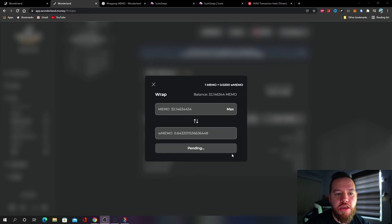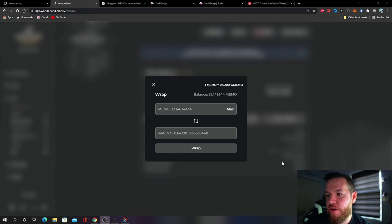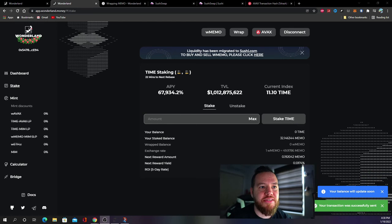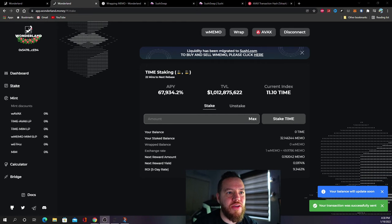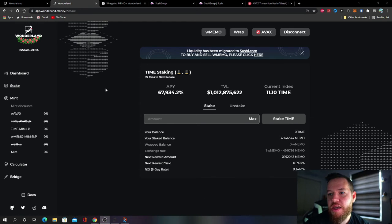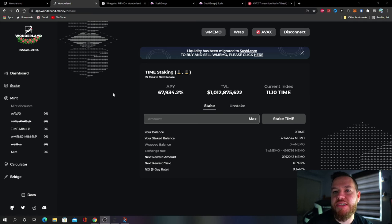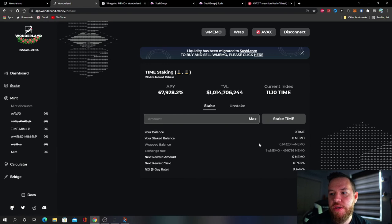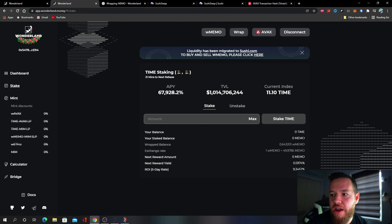All right so I'm getting the confirmations right now. It says your balance will update soon, it's on the bottom right so you guys can't see it, it's right there. And now it says balance was successfully updated. So let's go ahead now and refresh. And there we go, now you see that we no longer have MEMO staked.